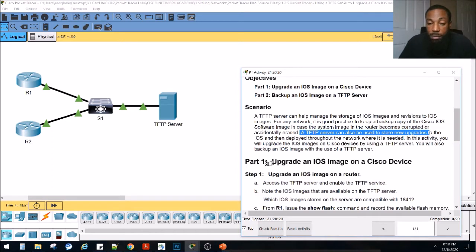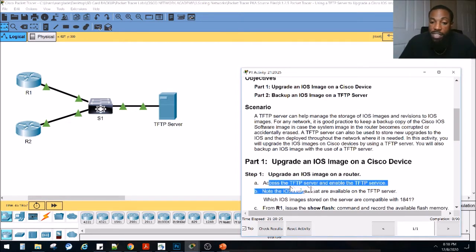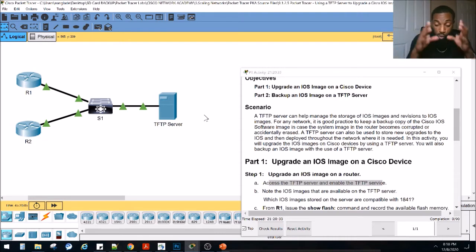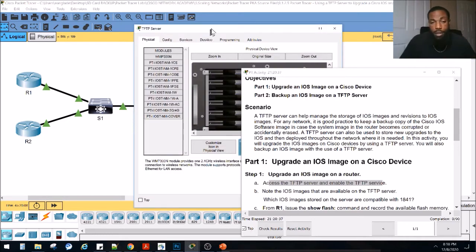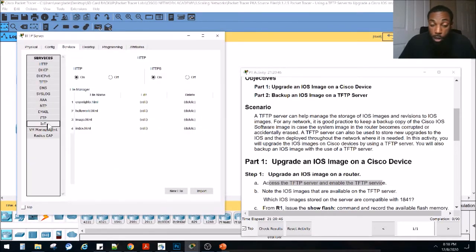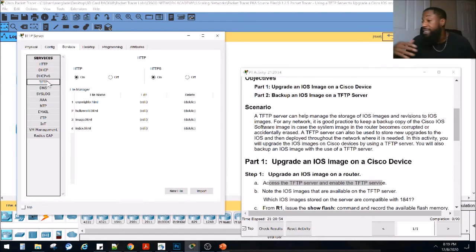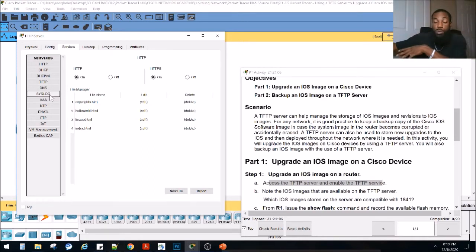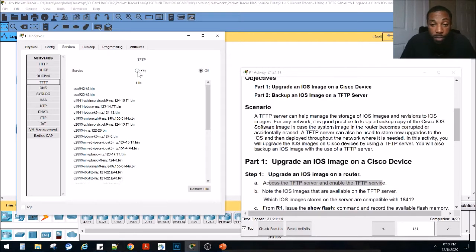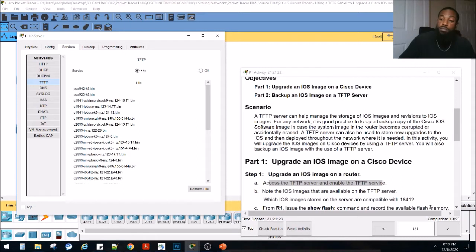Part one: upgrade an iOS image on a router. We're going to access the TFTP server — this device right here — and enable the service. Remember, TFTP is a service and a protocol. The server runs TFTP. This particular server in Packet Tracer runs many services. When you click Services, you can see all the services we talked about in the last video: HTTP, DHCP, DHCP version six, TFTP, DNS — domain name services where you map IP addresses to host names — Syslog, and more. We're going to be focused on TFTP today, so we go to TFTP and turn on the service. We've got 10 out of 90% complete.